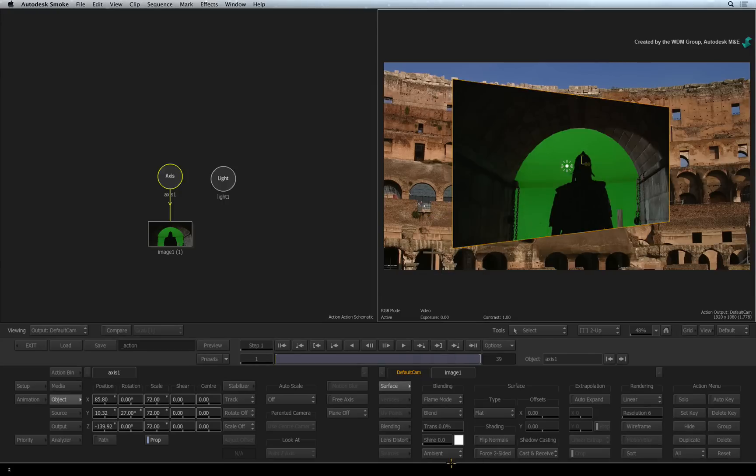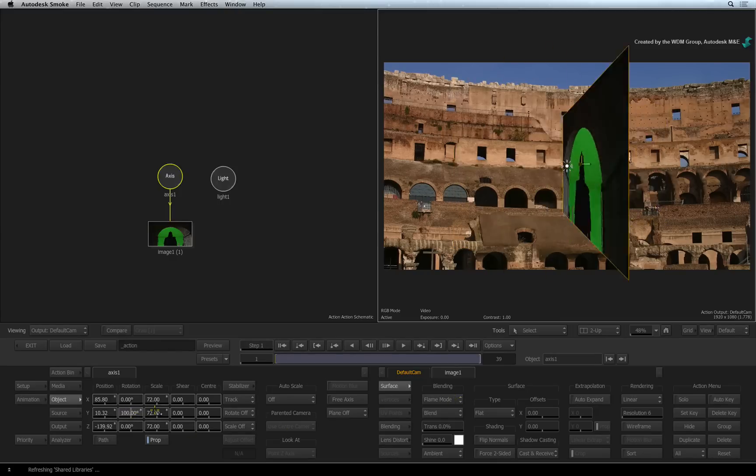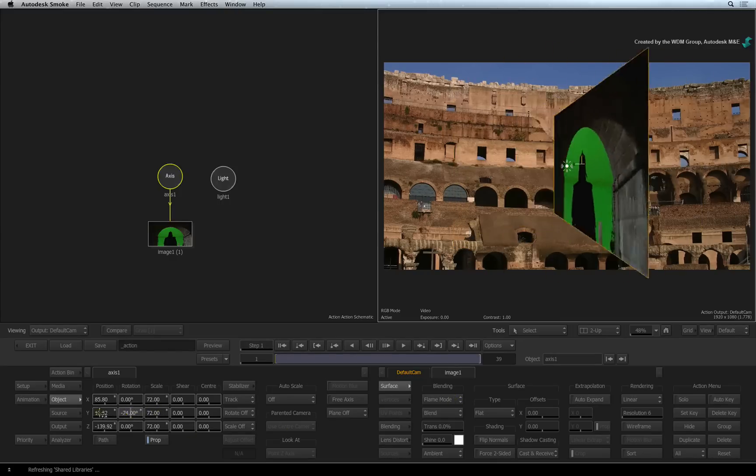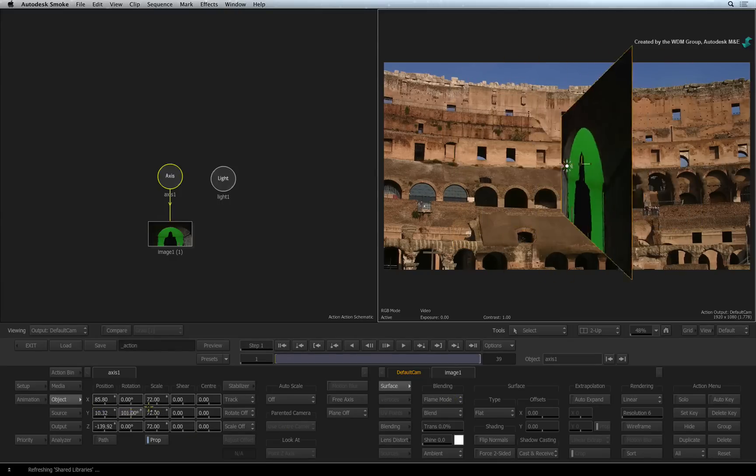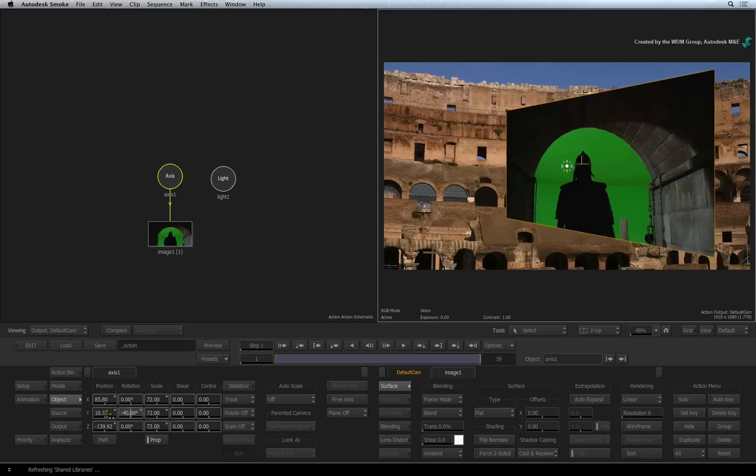I will remind you that Action is a 3D compositor. So 3D objects like the surface float in 3D space in front of a virtual camera.